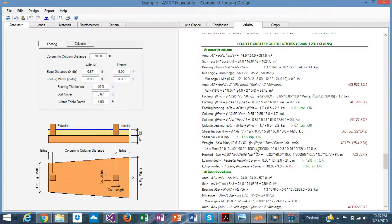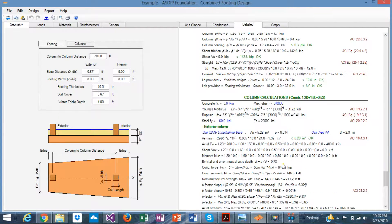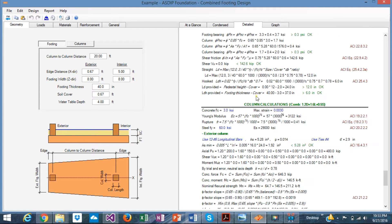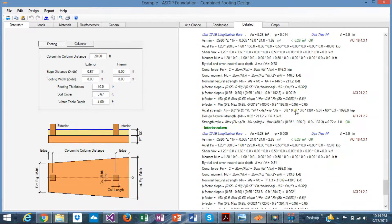Load transfer calculations for both exterior and interior columns are shown, including bearing, shear friction, and longitudinal development length. Finally, the program checks the capacity of the pedestals or columns and verifies that they comply with the applied loads.